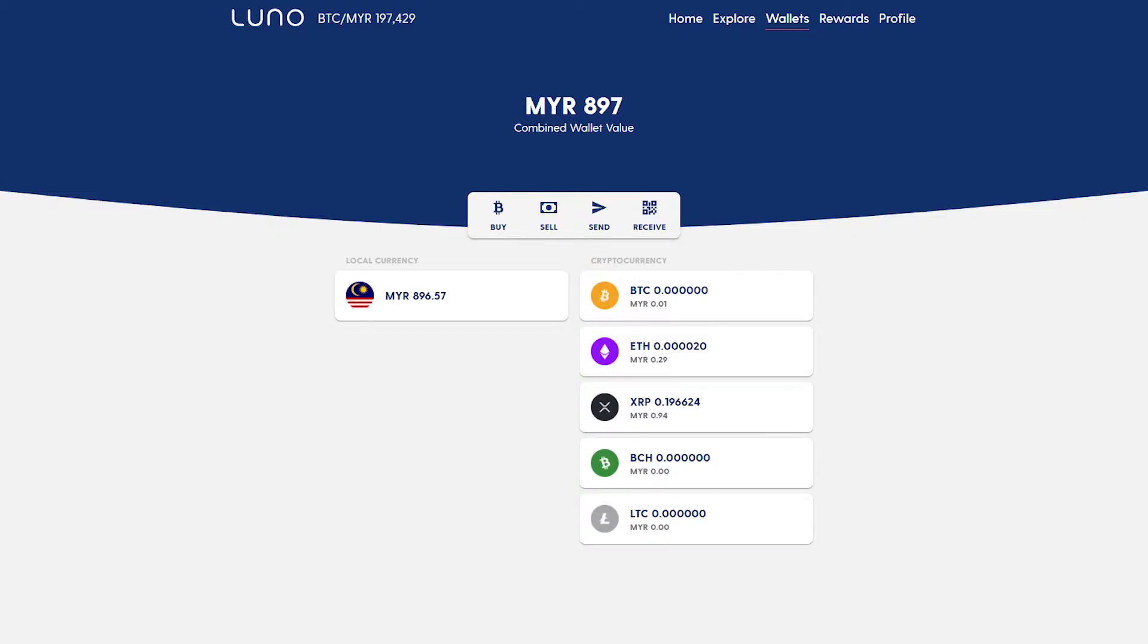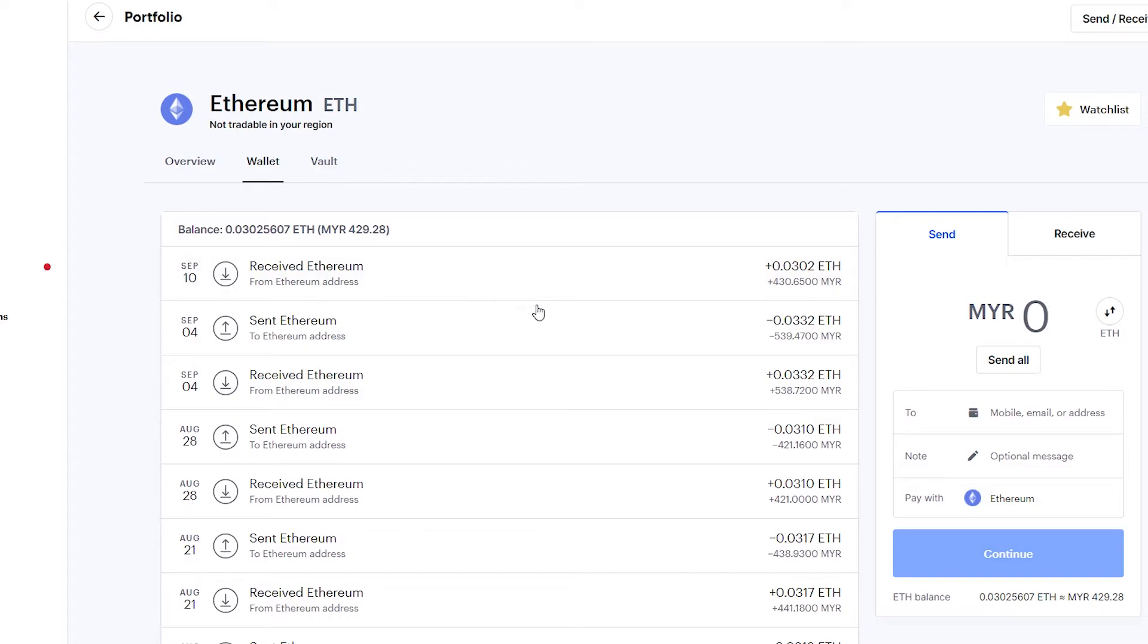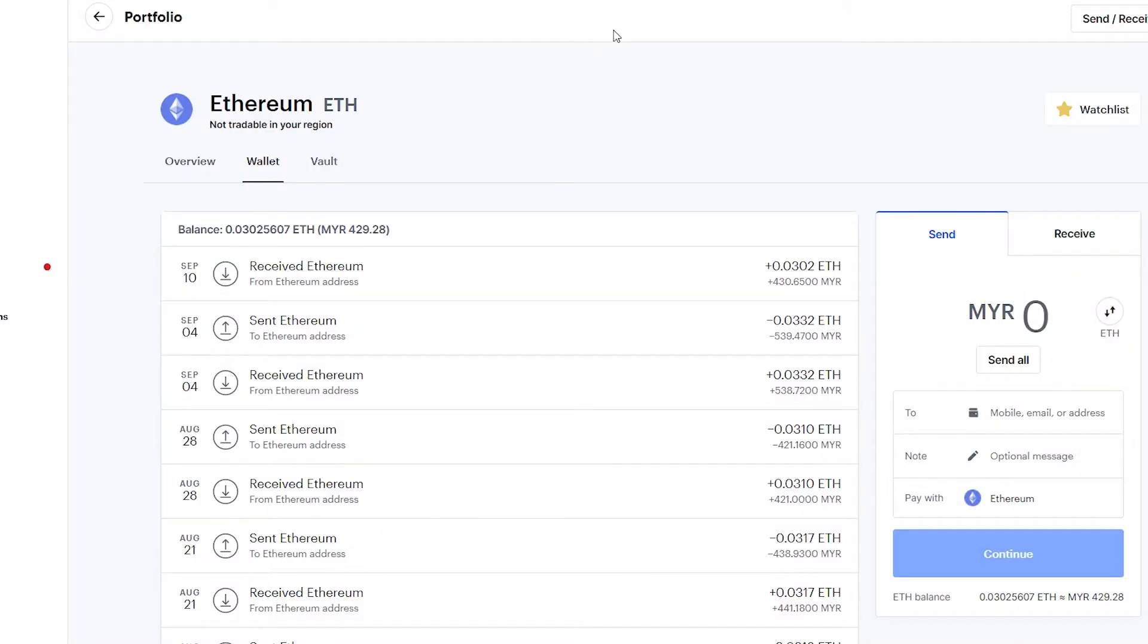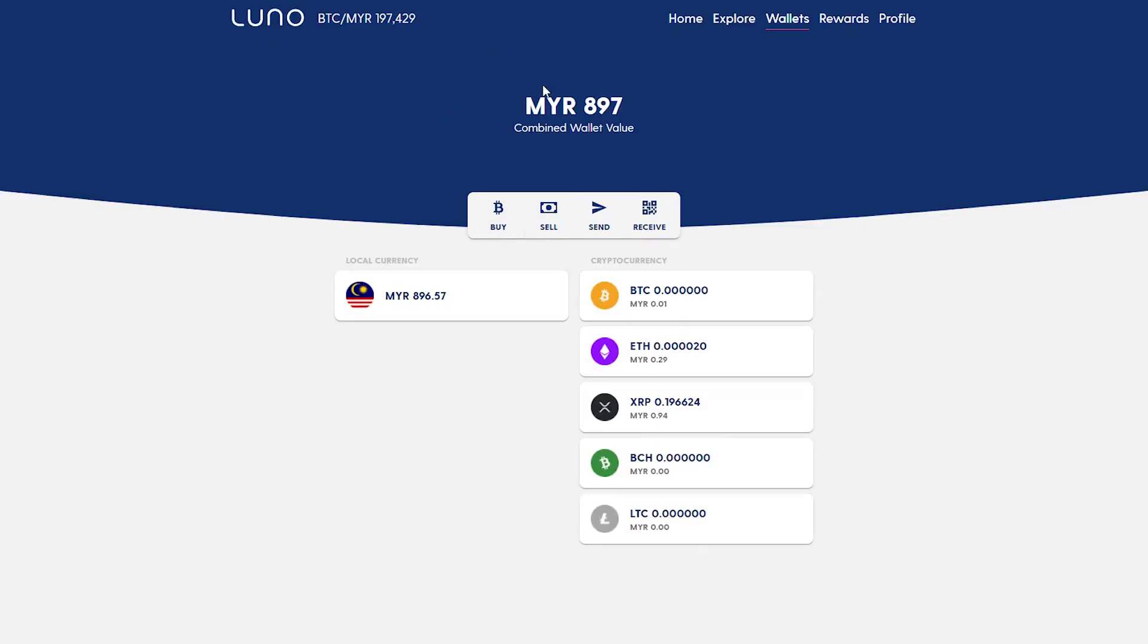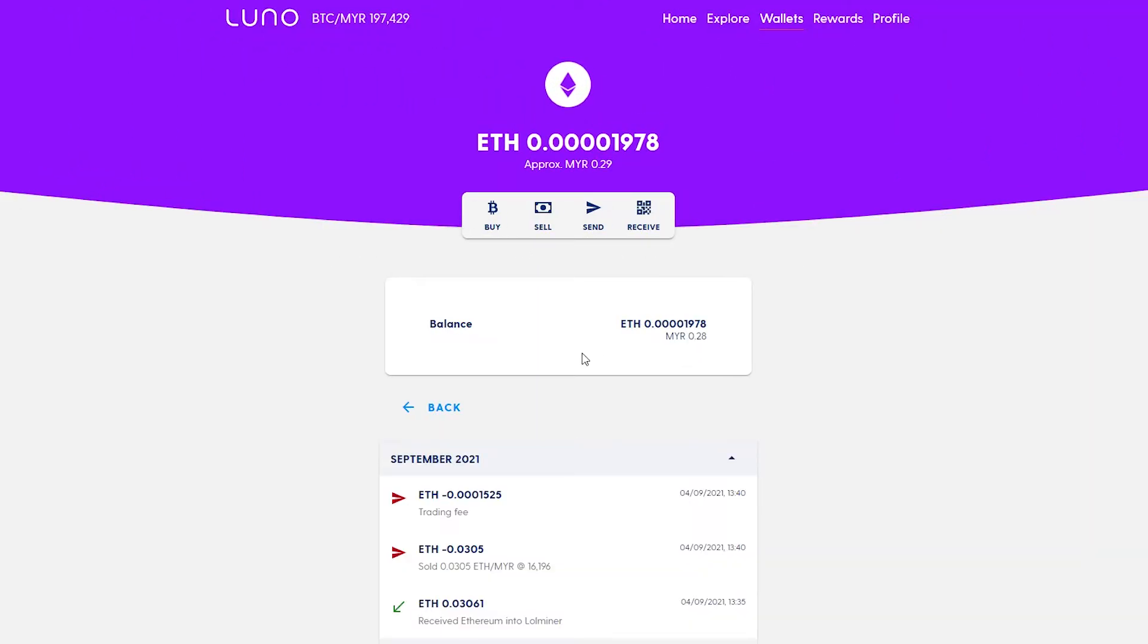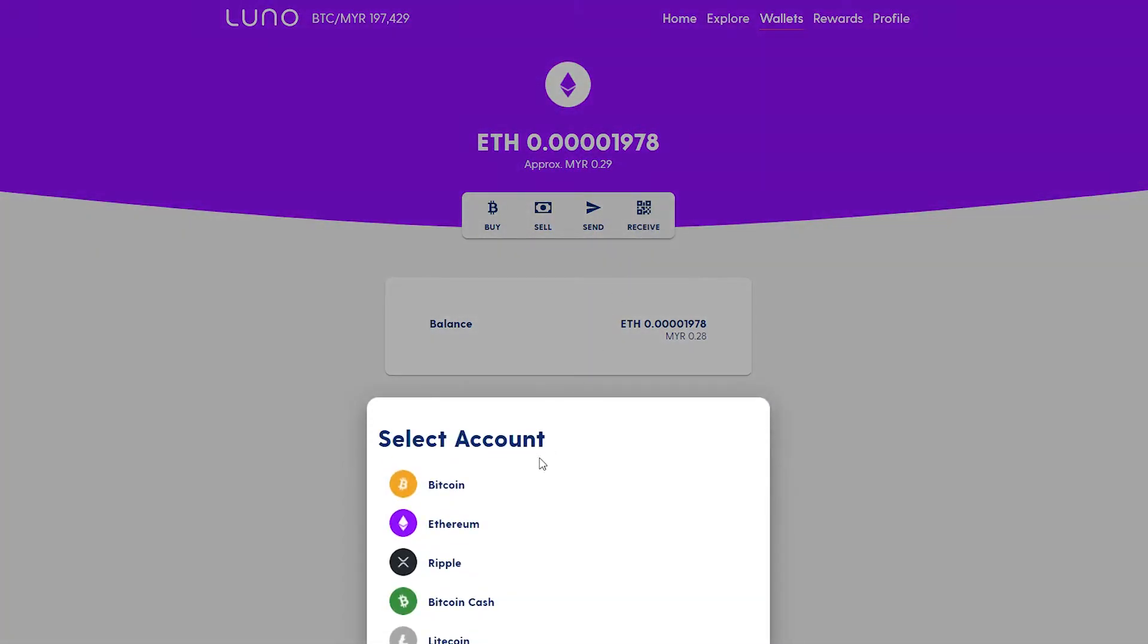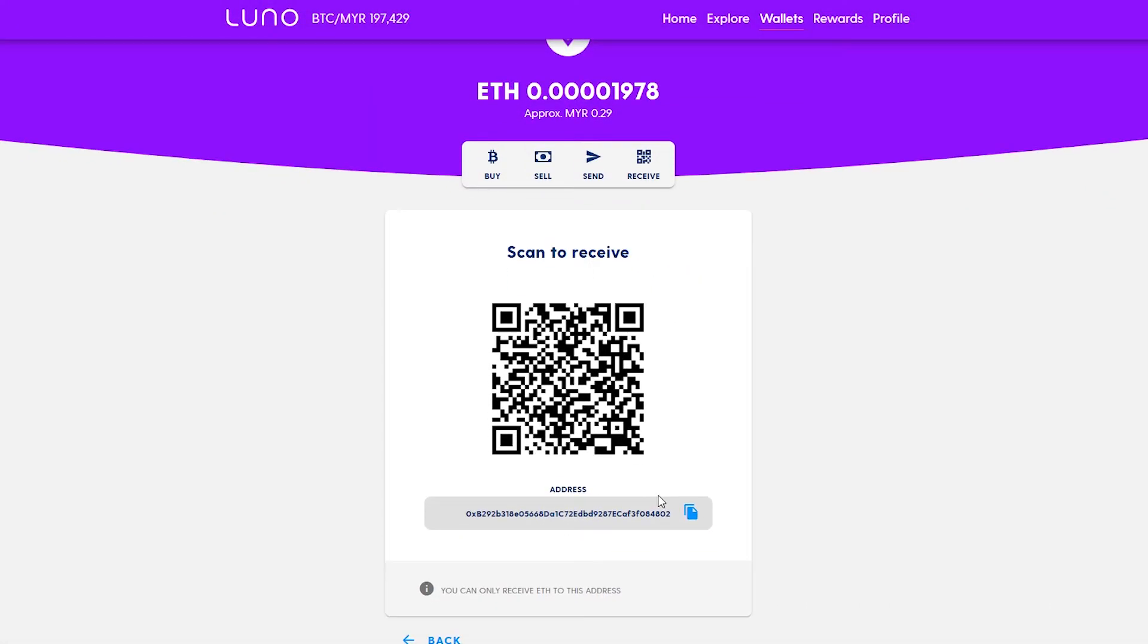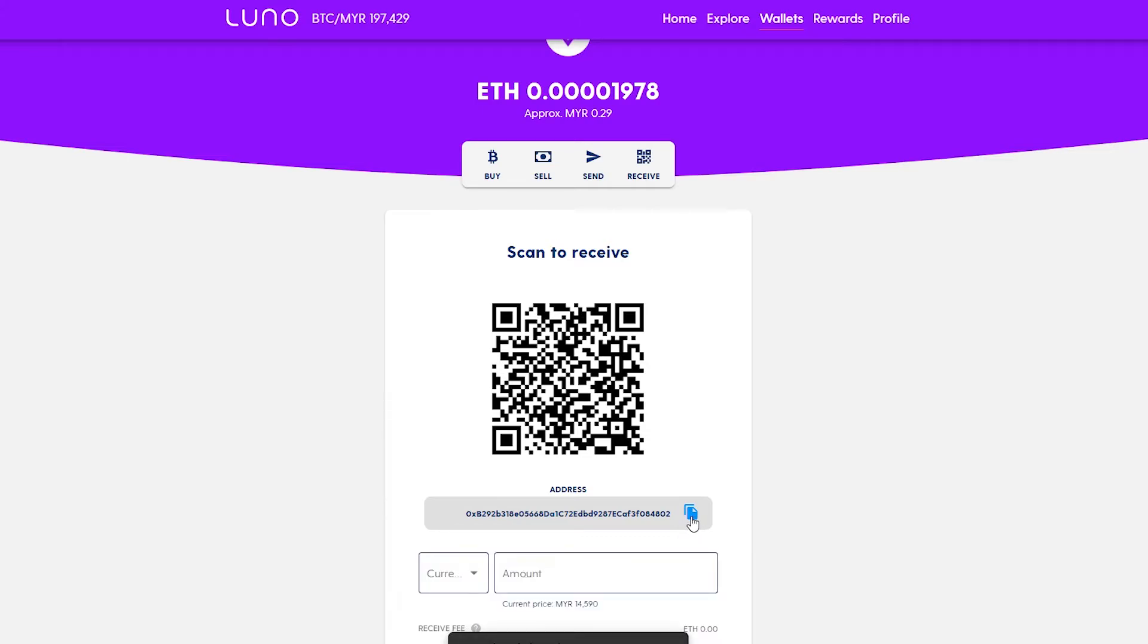Let's click our wallet here, click ETH, and click receive. Click Ethereum here, and this is the address for my Luno Ethereum wallet. Copy.